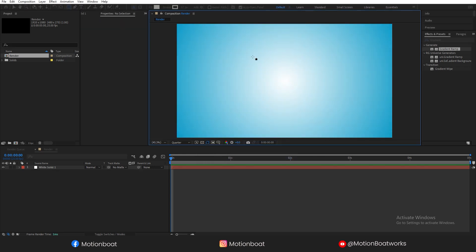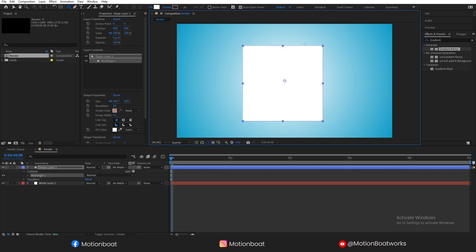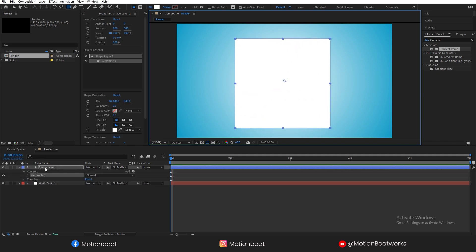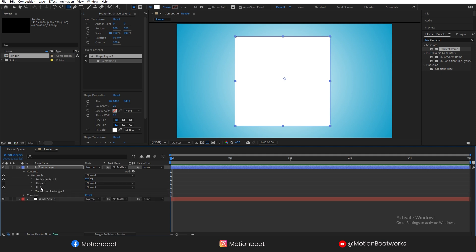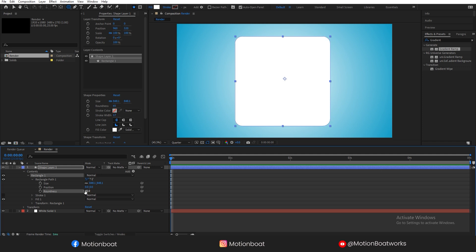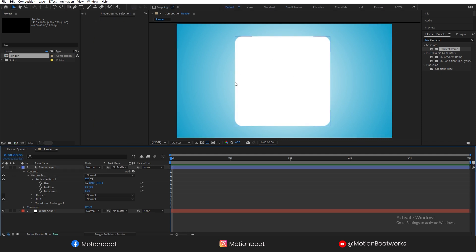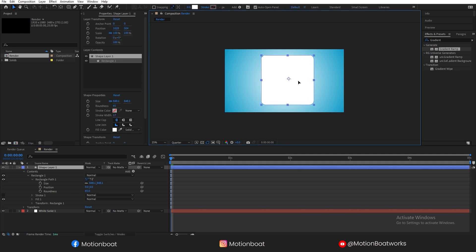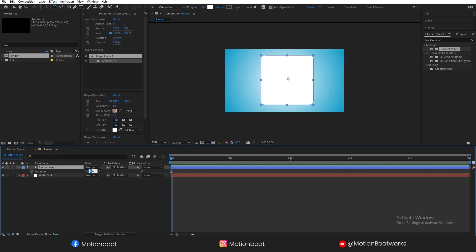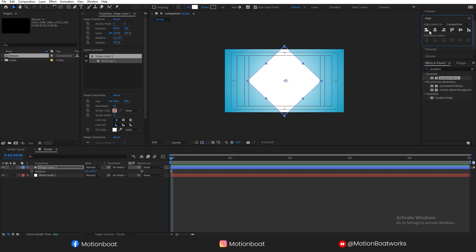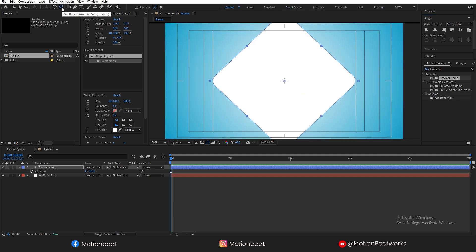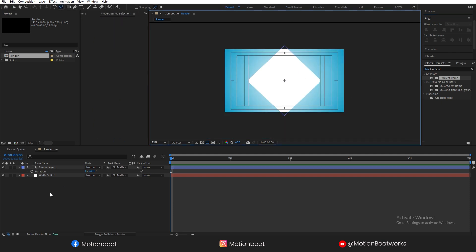Now I am going to create a new shape for our glass layer. Open the shape properties and set the roundness around 65. Press CTRL and double-click here. Rotate this shape at 45 degrees and align it to the center of the composition. Take the pivot point to the center, then press CTRL and double-click here.